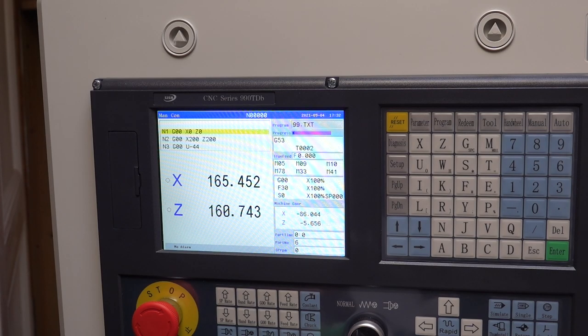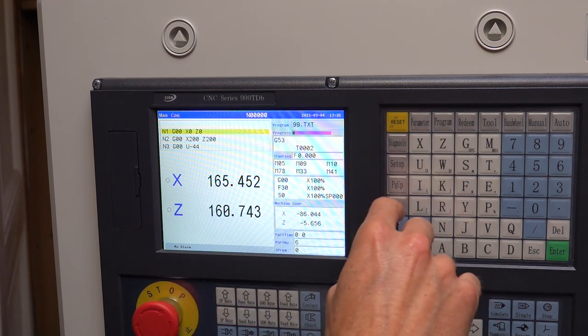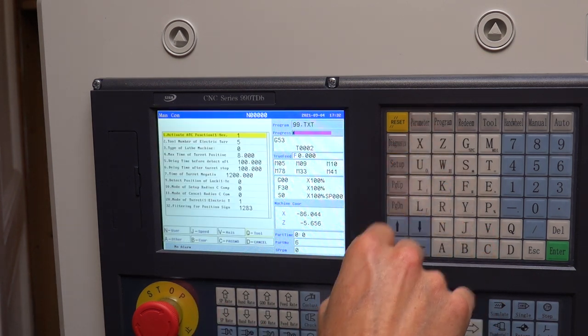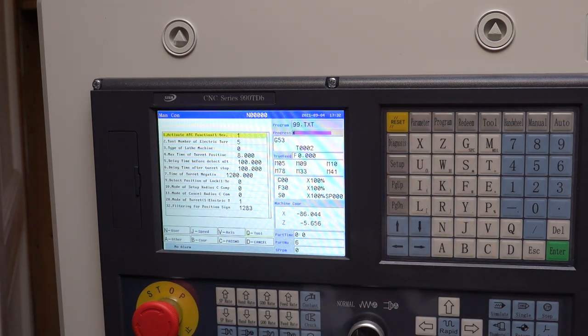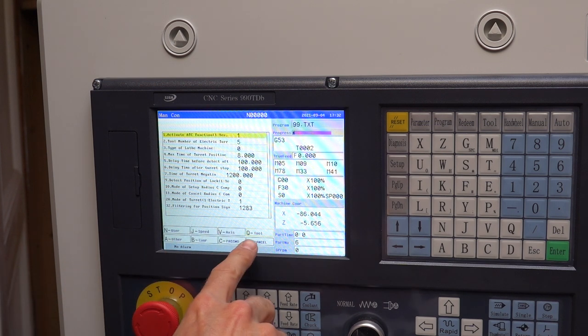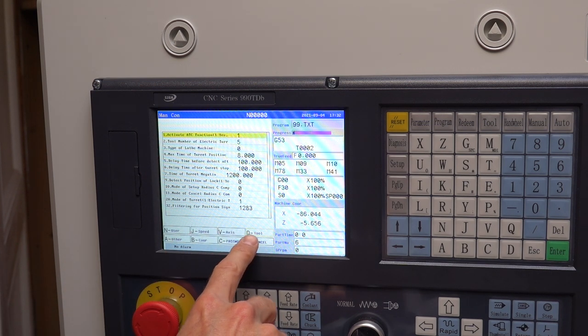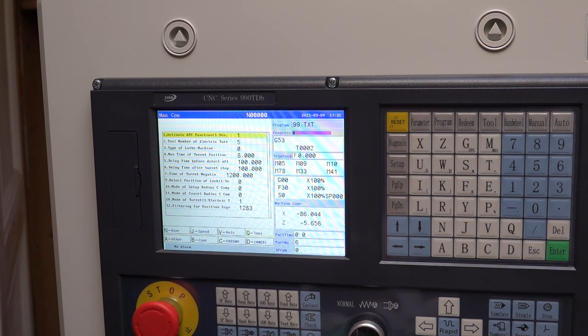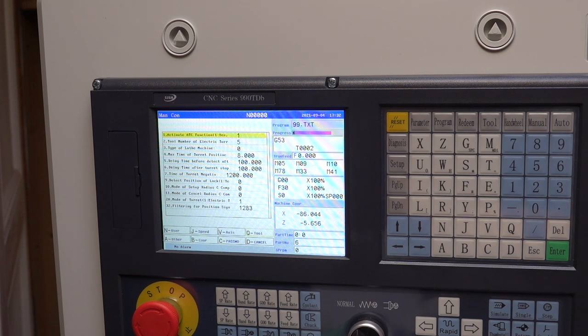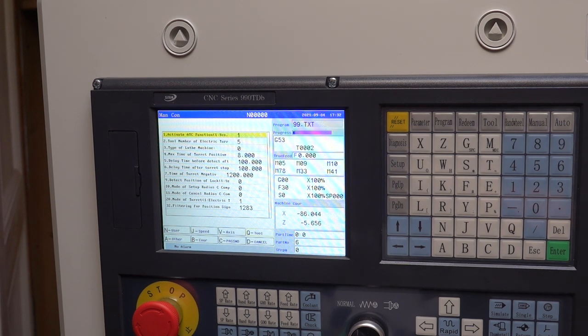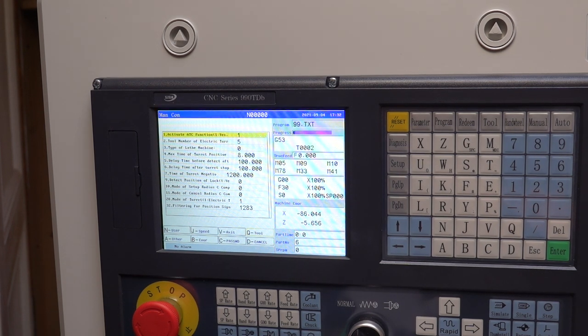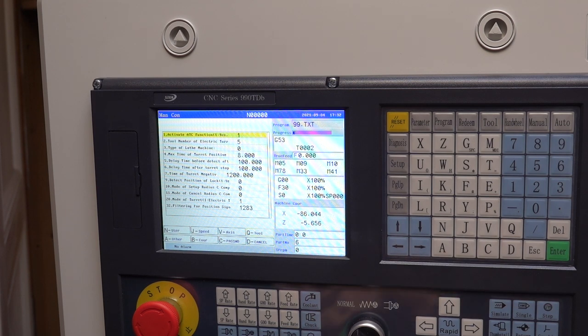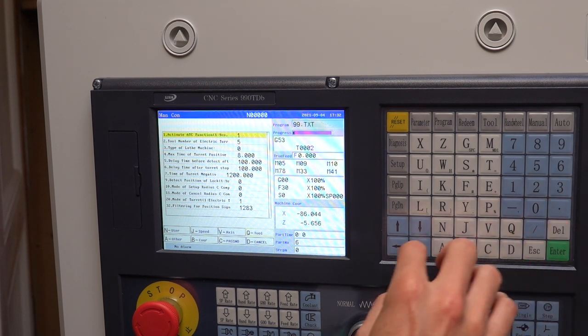First of all it's good to know that the SSGH controller can operate a turret straight out of the box but by default it works with turrets that have a sensor on each tool position. As mentioned my turret has an encoder wheel at the back with only two sensors. One that triggers every position and the other one that triggers at the first position for homing the turret.